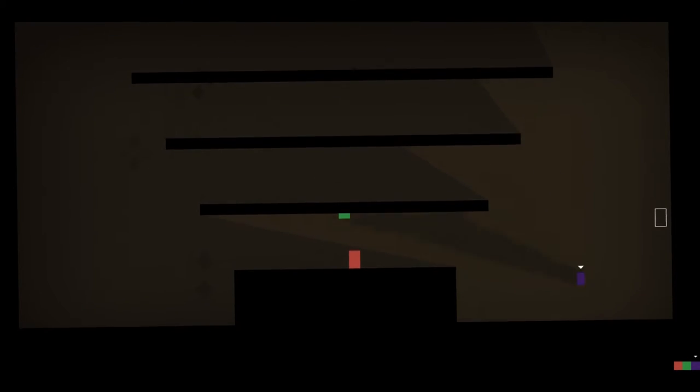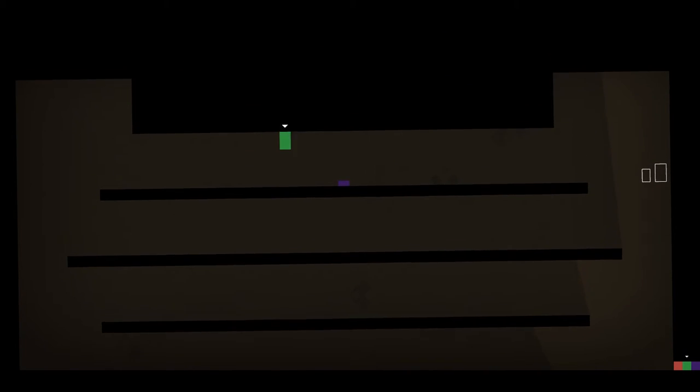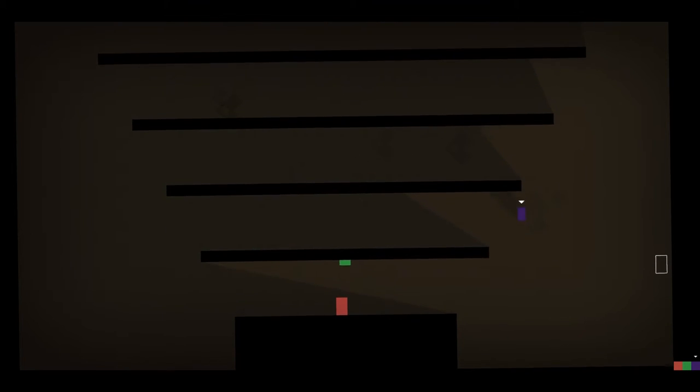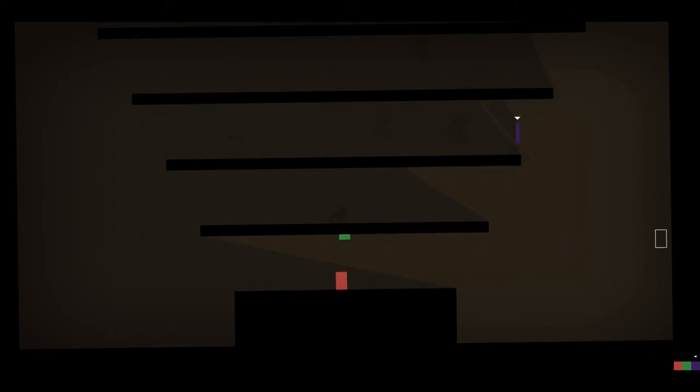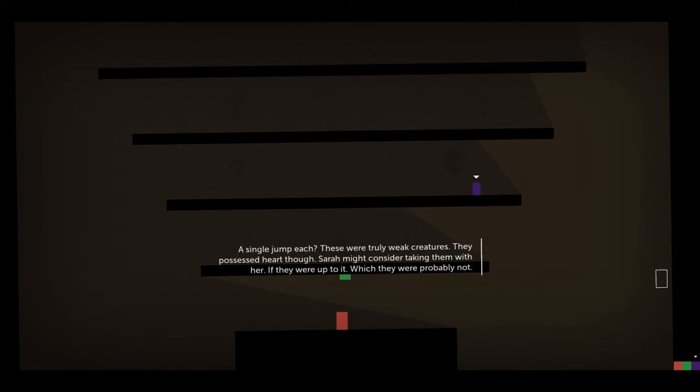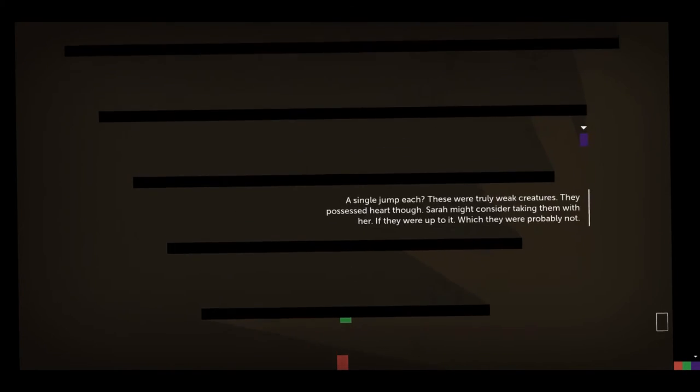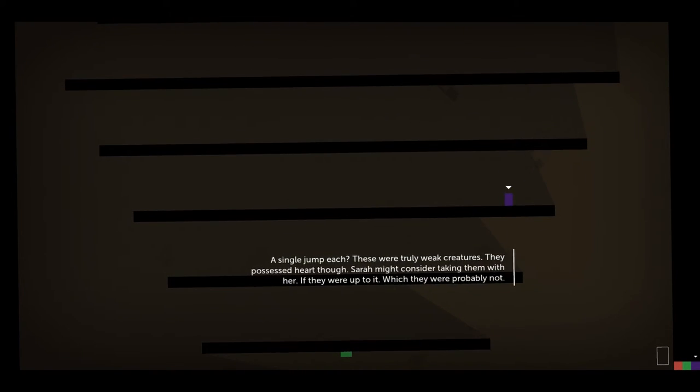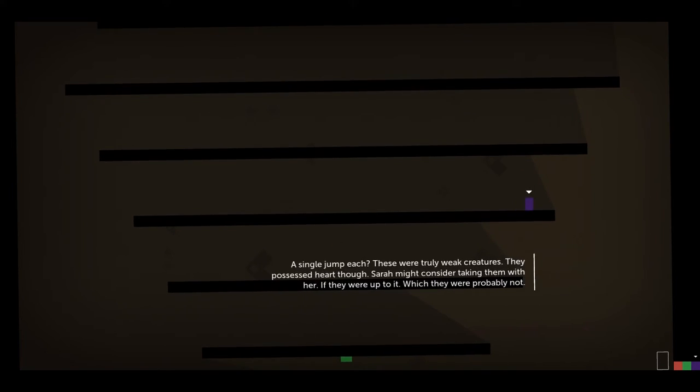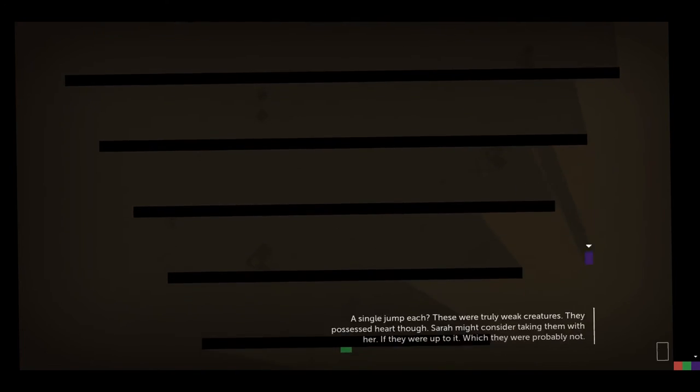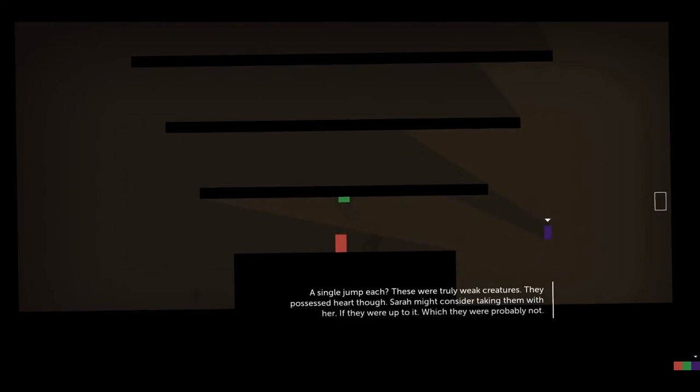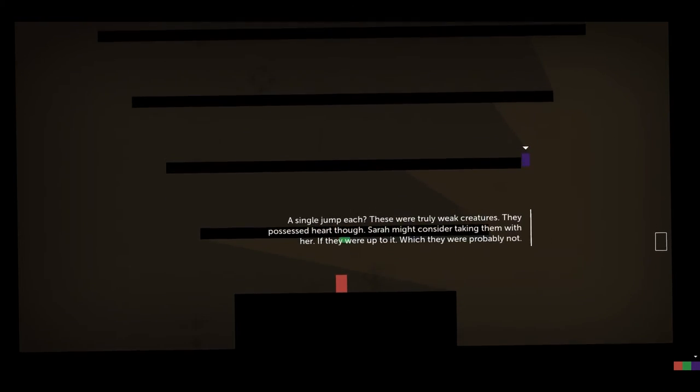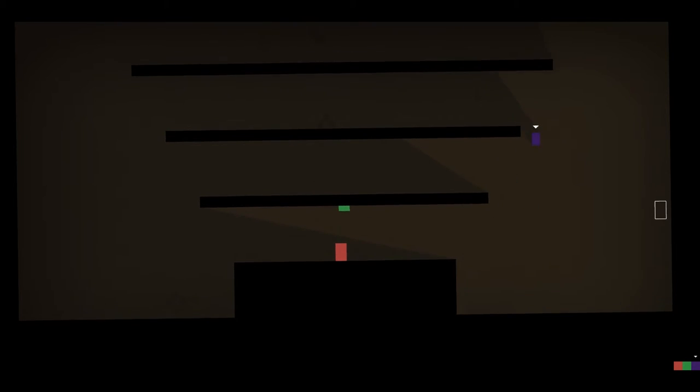Jump. Wait, all right. How about... Can you really, though? Is there nowhere I can... Can I not... If I jump from here, no? I can't... Huh. Can I... Is that not gonna... Single jump each? These were truly weak creatures. They possessed heart, though. Sarah might consider taking them with her. If they were up to it, which... They were probably not.